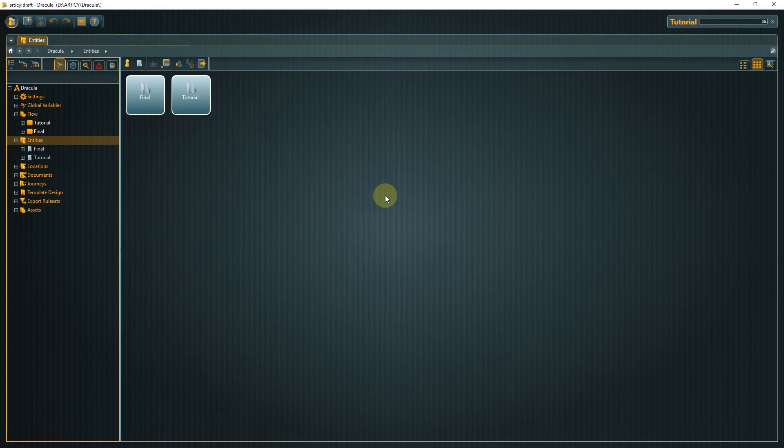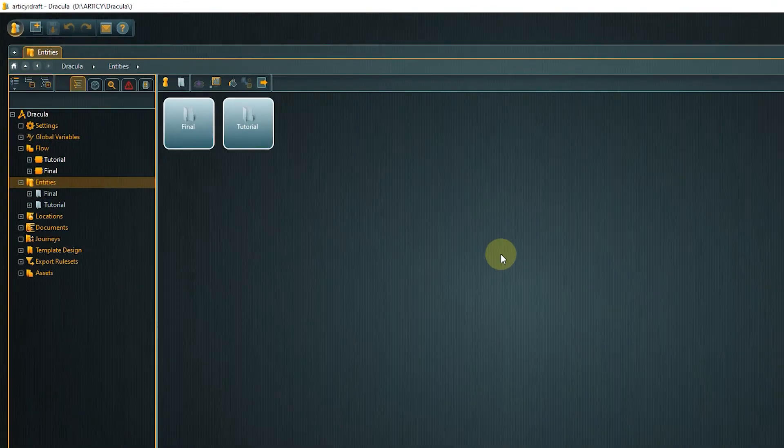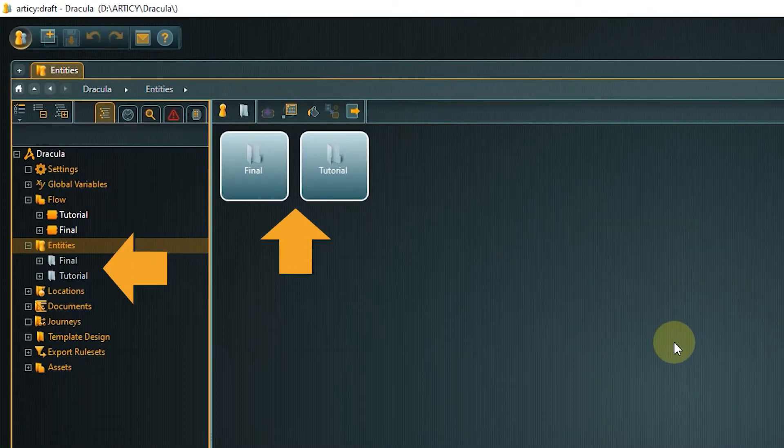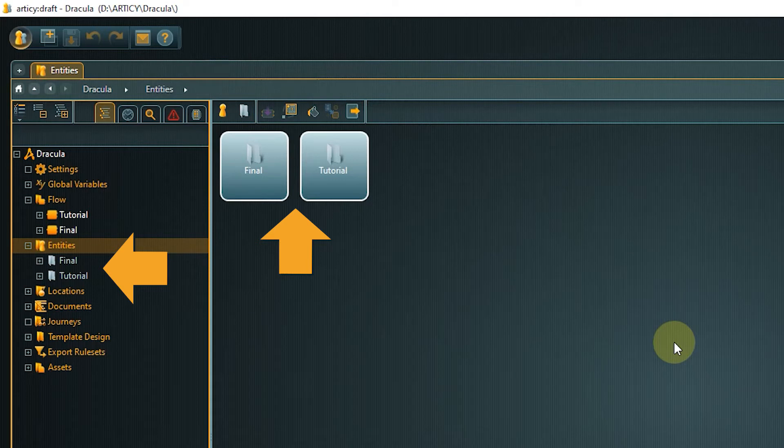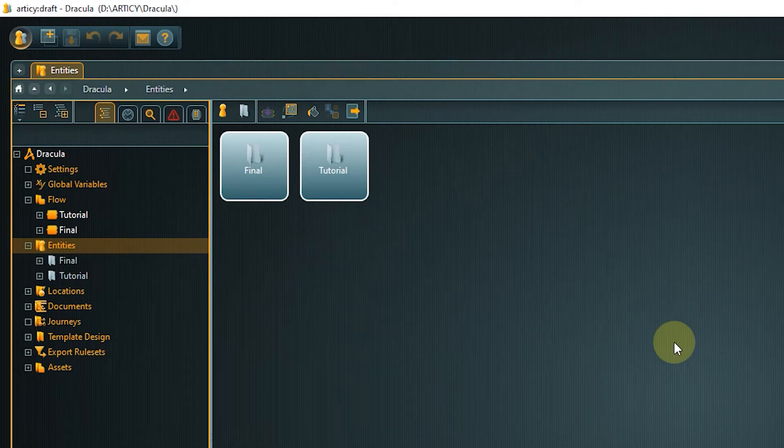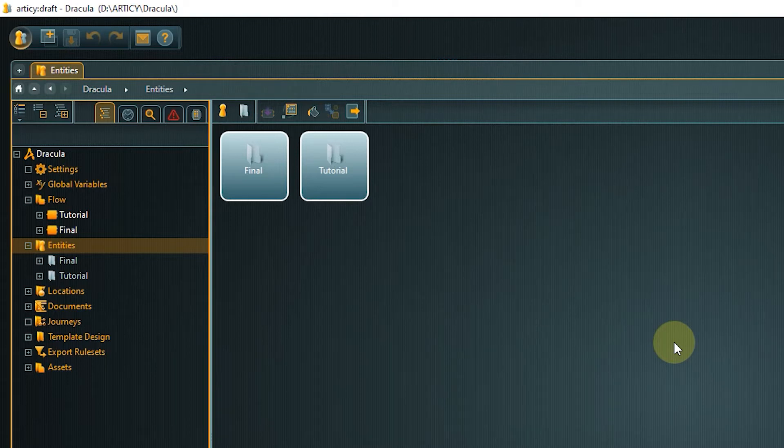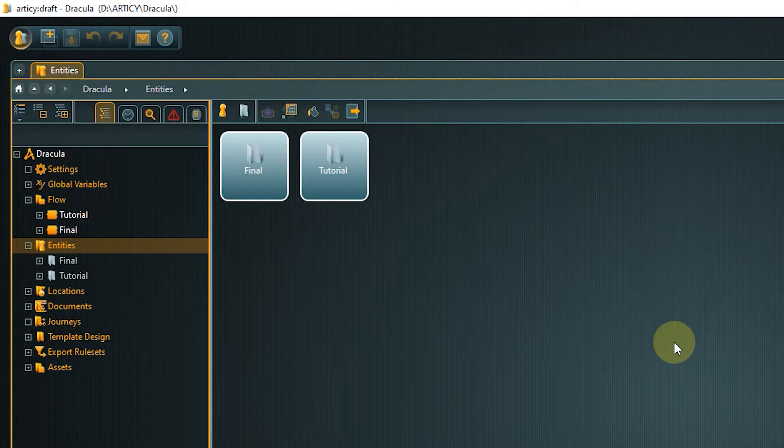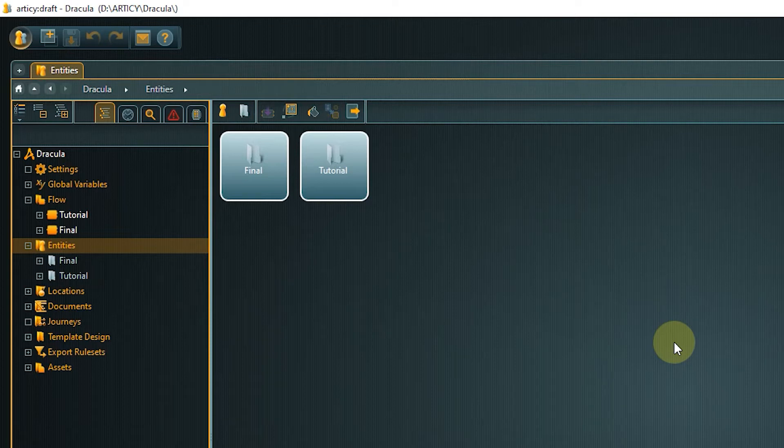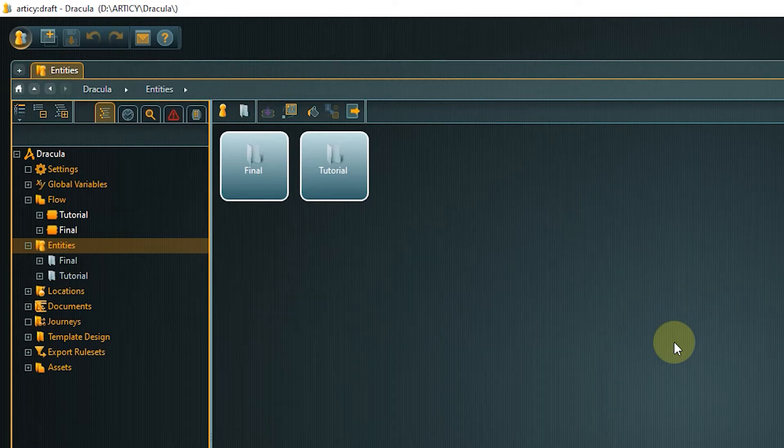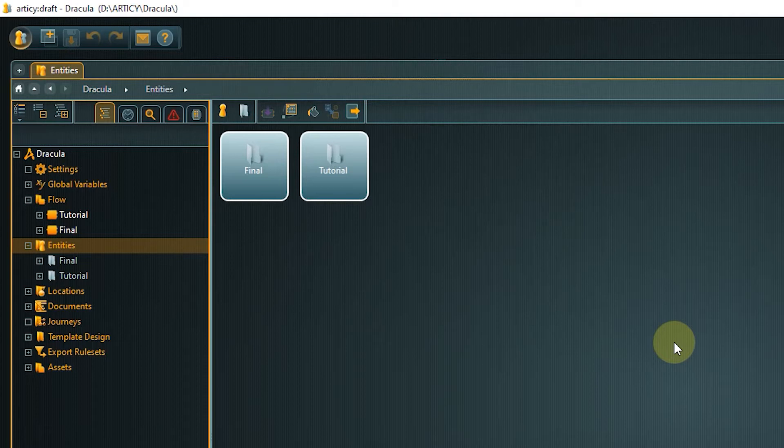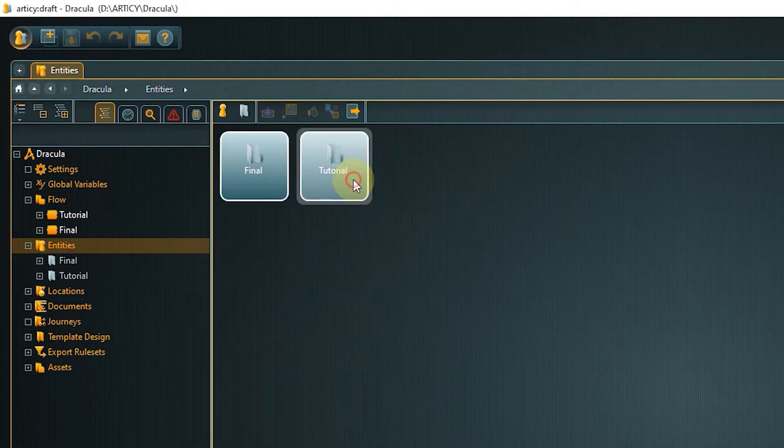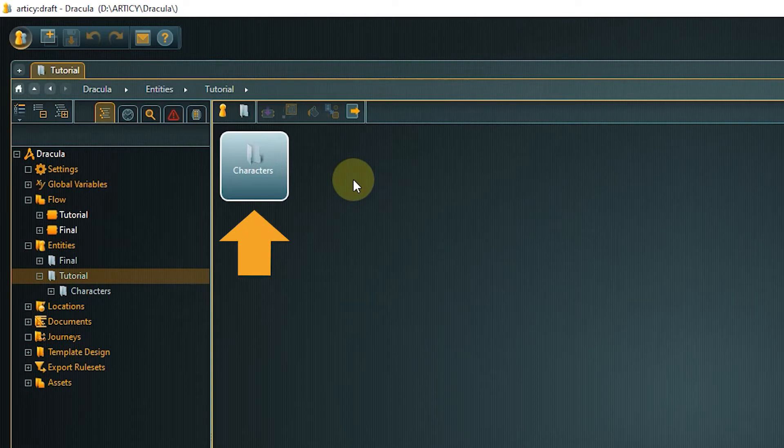In the entities directory you can see two subfolders, final and tutorial. As mentioned previously all content is existing twice in this project but we are only working in the tutorial folders. If you want to take a look at the complete project or you think you missed a step somewhere, check the final folder in the corresponding topic to see how something is supposed to look when it is finished.